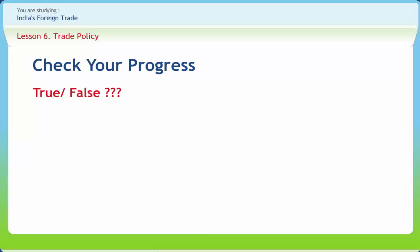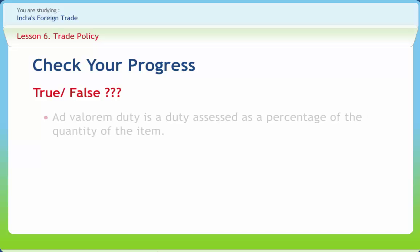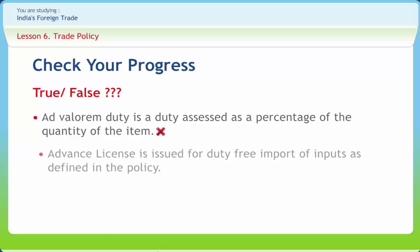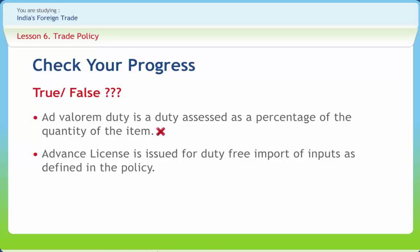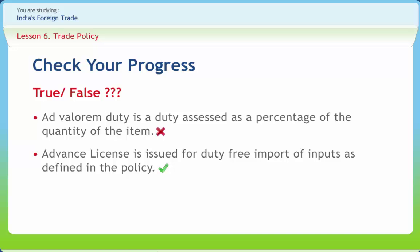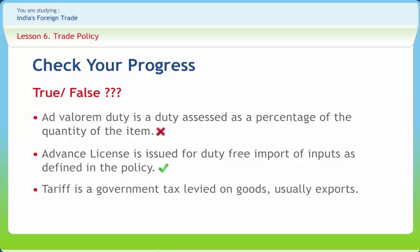Let us check if we have understood the various concepts discussed in this lesson. Ad valorem duty is a duty assessed as a percentage of the quantity of the item — Wrong. Advanced license is issued for duty-free import of inputs as defined in the policy — Right. Tariff is a government tax levied on goods, usually exports — Wrong.